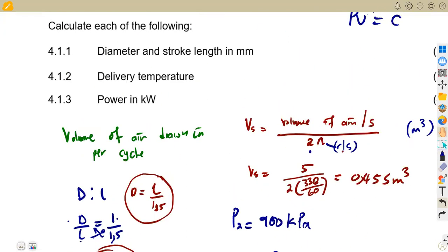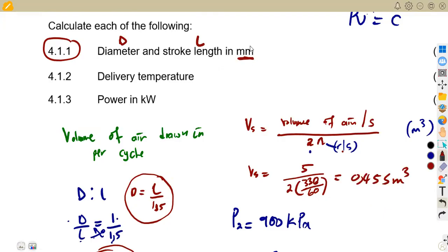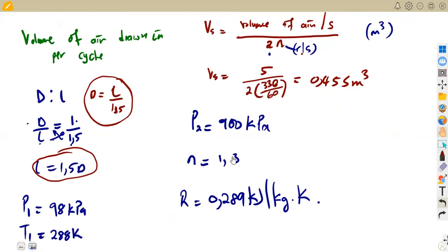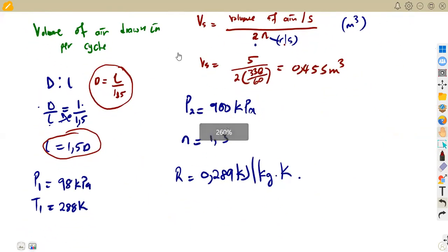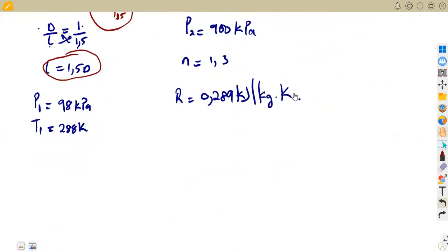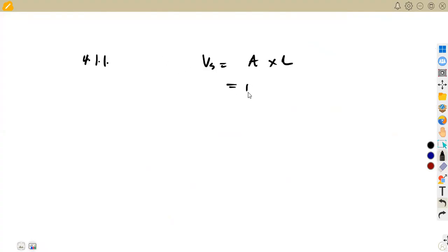The first part of the question asks us to calculate the diameter and stroke length in millimeters — seven marks for that. Our starting point is the swept volume Vs we already calculated. We understand that Vs equals the cross-sectional area times the stroke length, which is (πD²/4) × L.